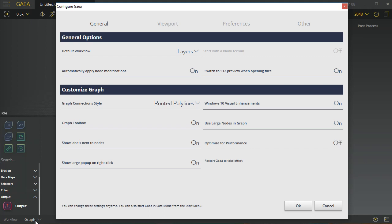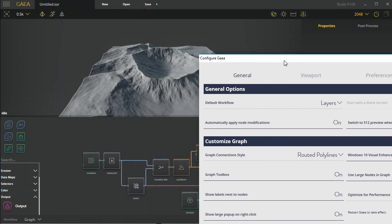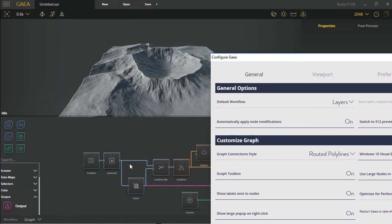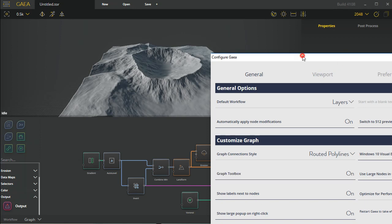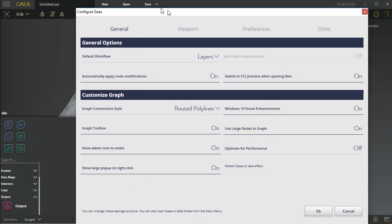Inside here we have the graph style. Typically we have the routed polylines which are actually pretty decent. They automatically update to try and get out of your way, but if you find that they're getting in your way or you don't like them for whatever reason, you can change that to a simple bezier which is just a simple bezier line that goes from point A to point B.